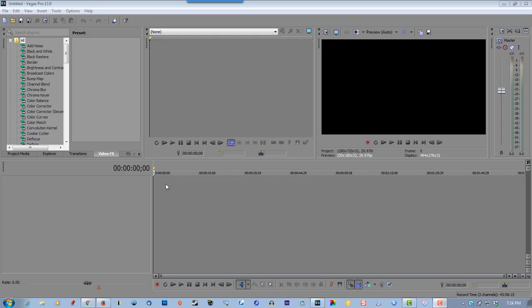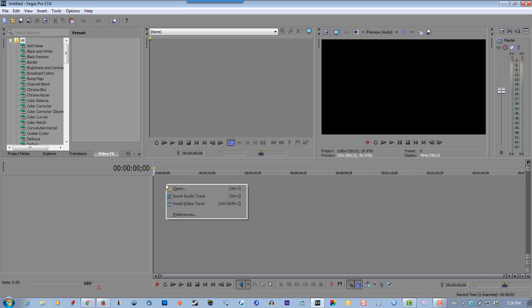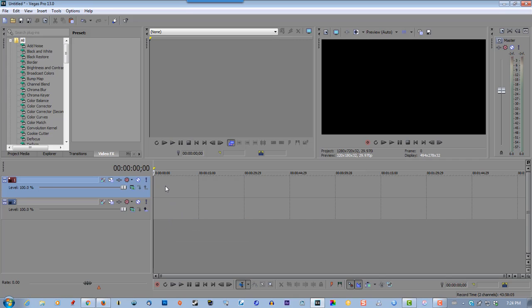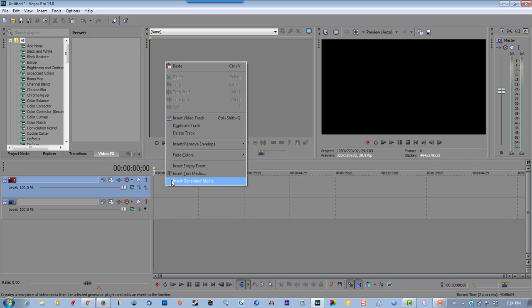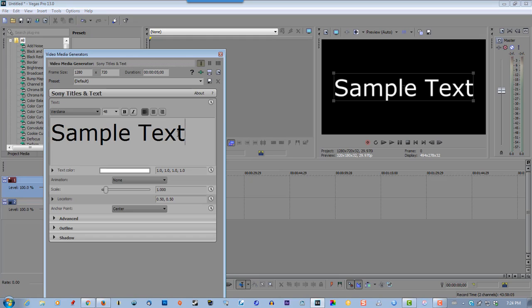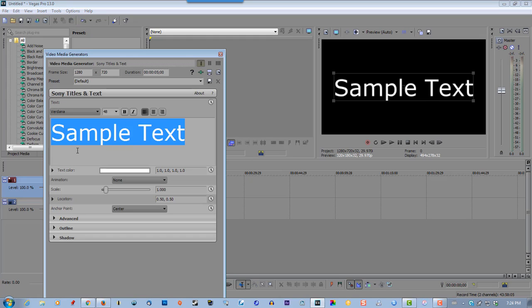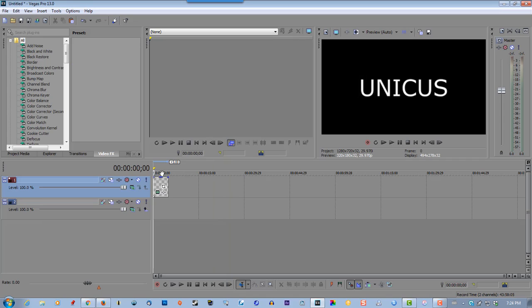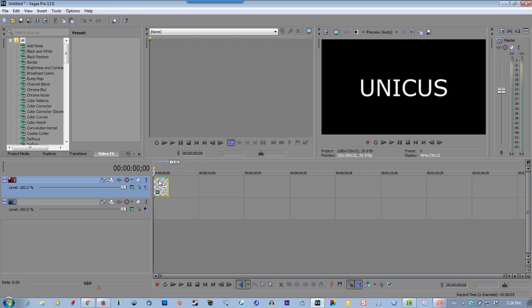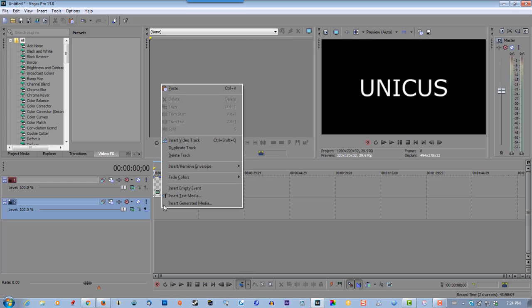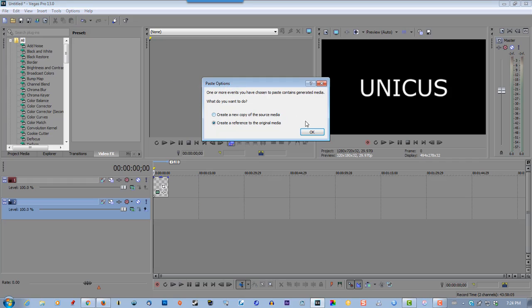So right click and create two new video tracks. Right click, insert text media. Put a name in there. It's the name of one of my channels. Copy it. Paste it.